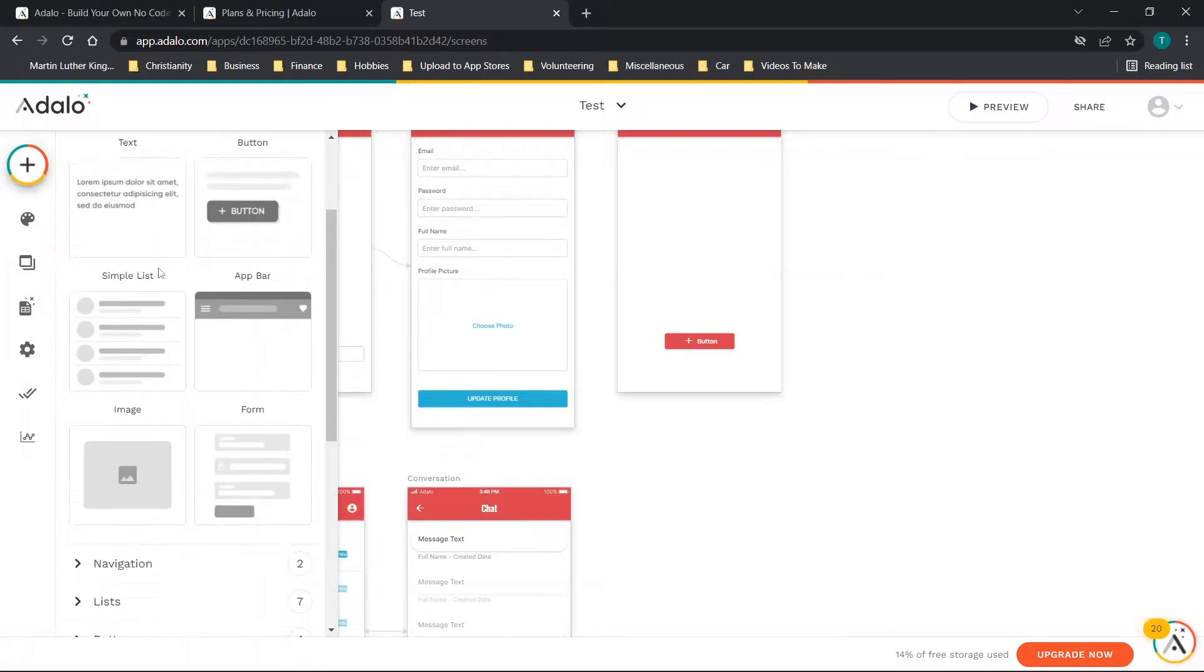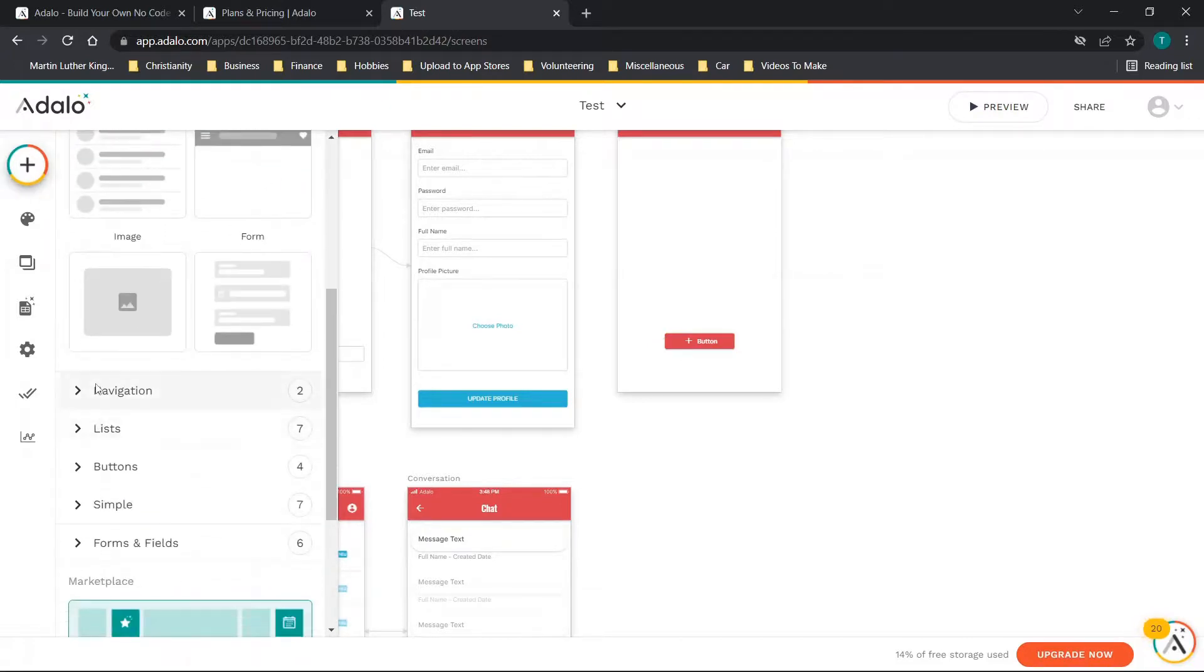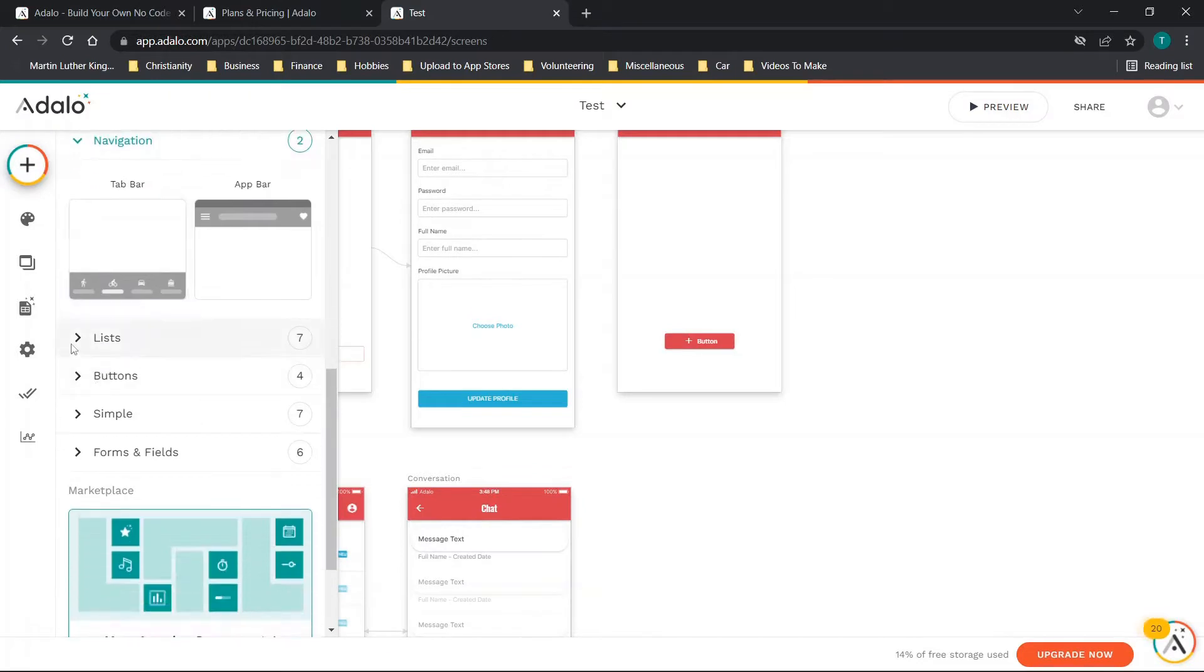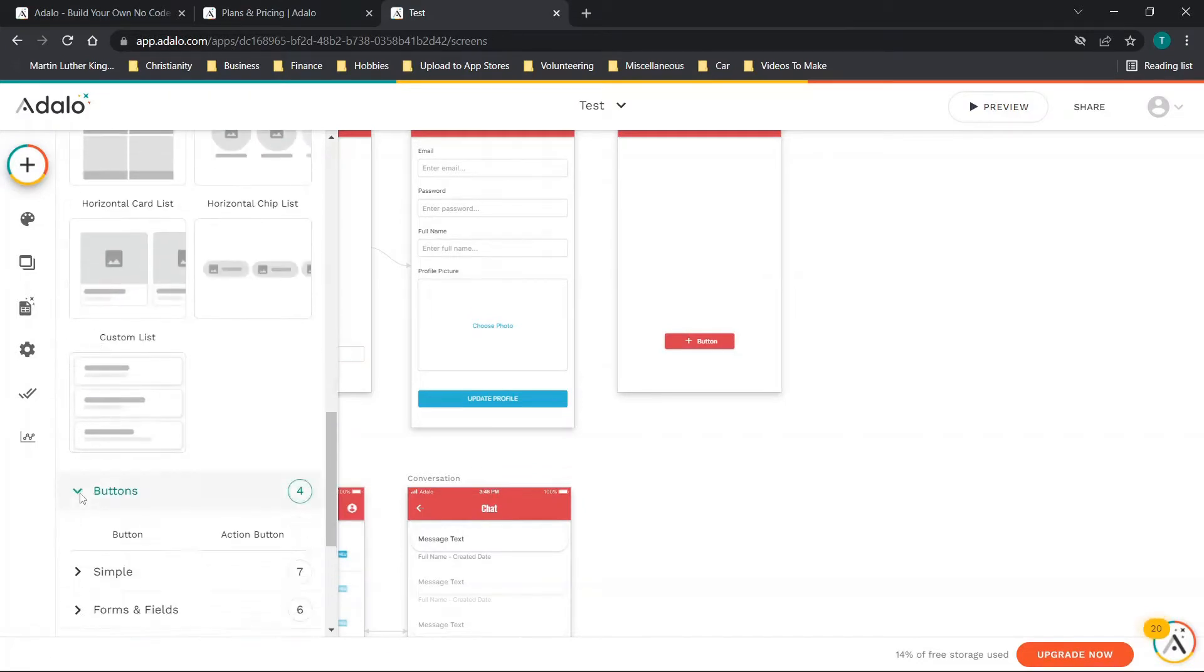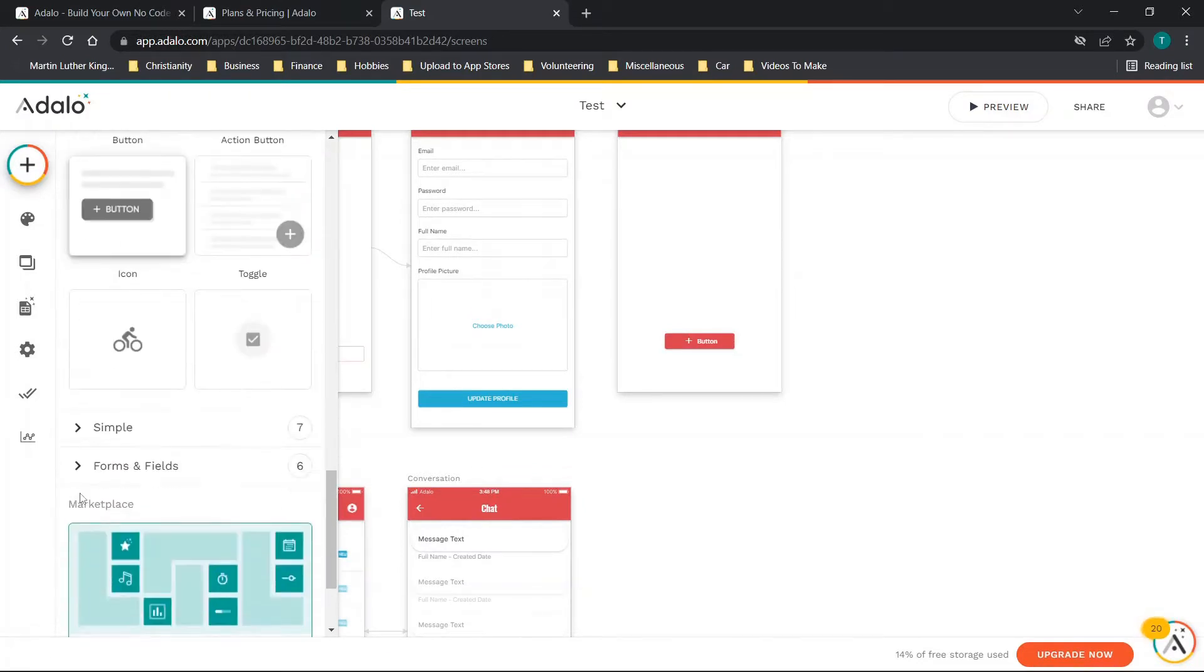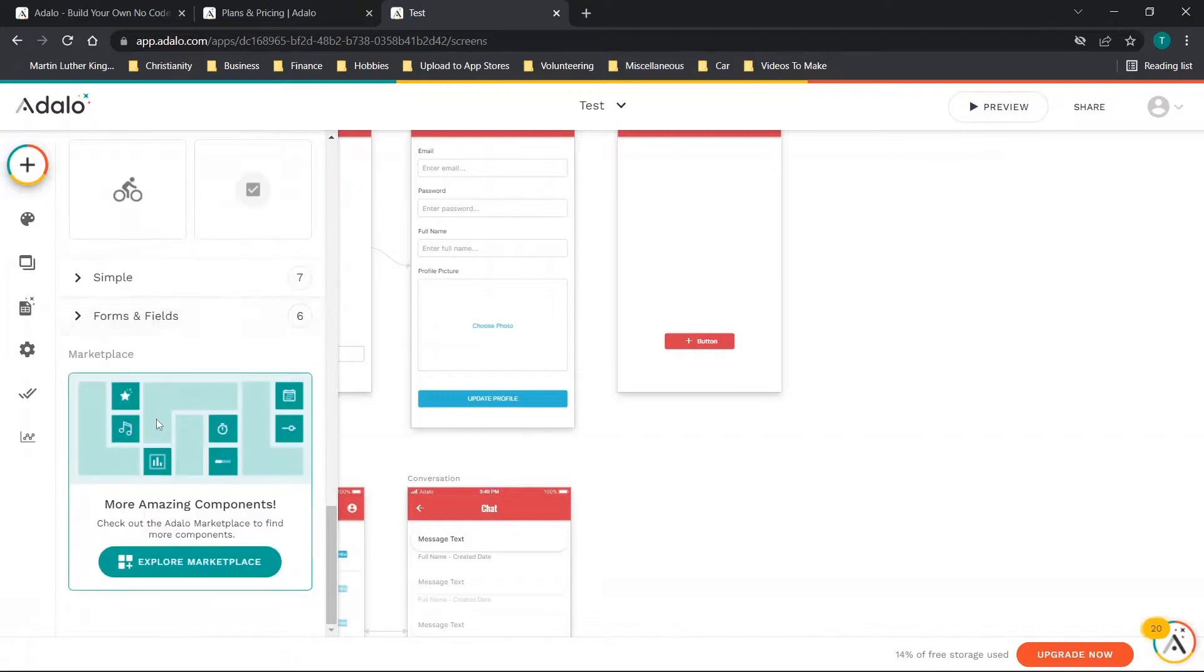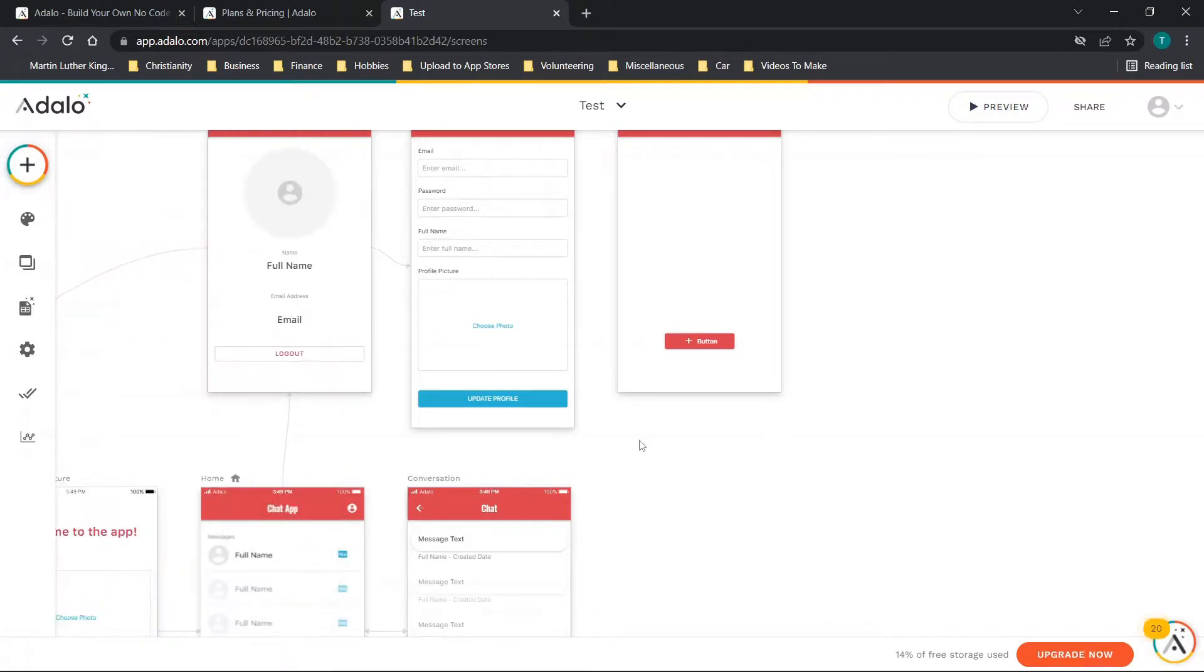You can just continue to add other components. You'll see you have navigation components, lists, buttons, simple forms and fields. There are tons of options that you can add in here.